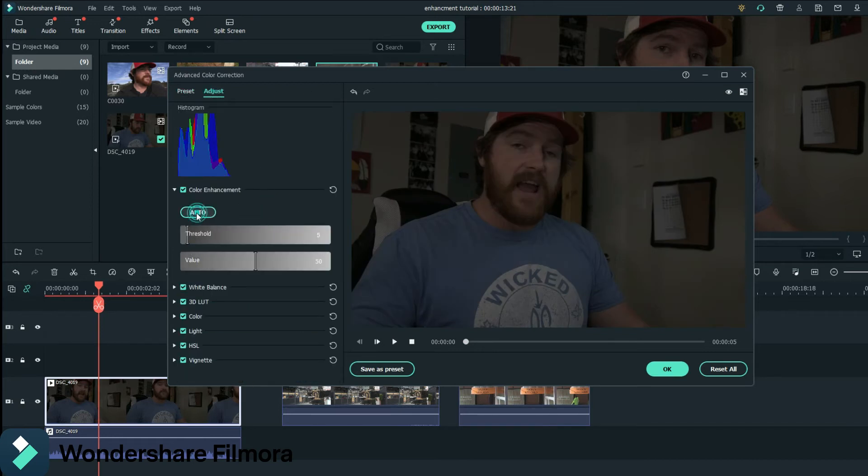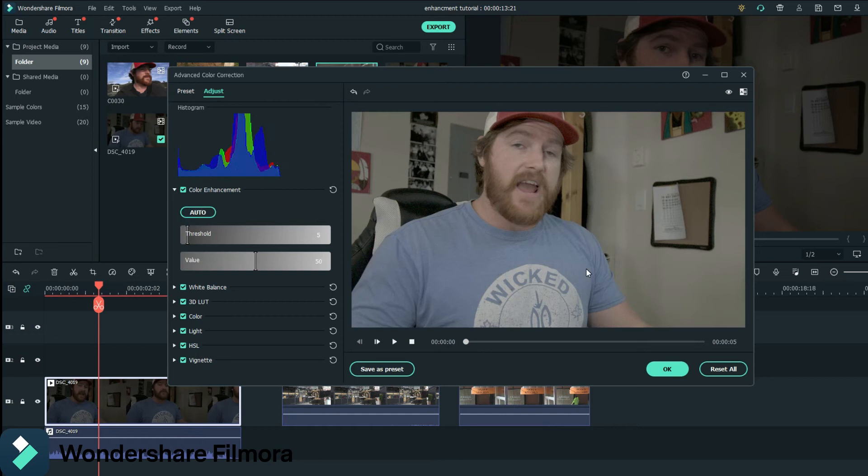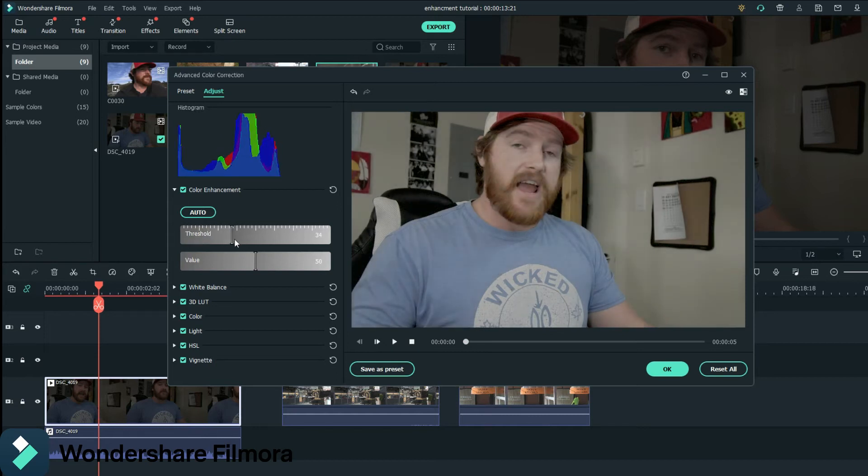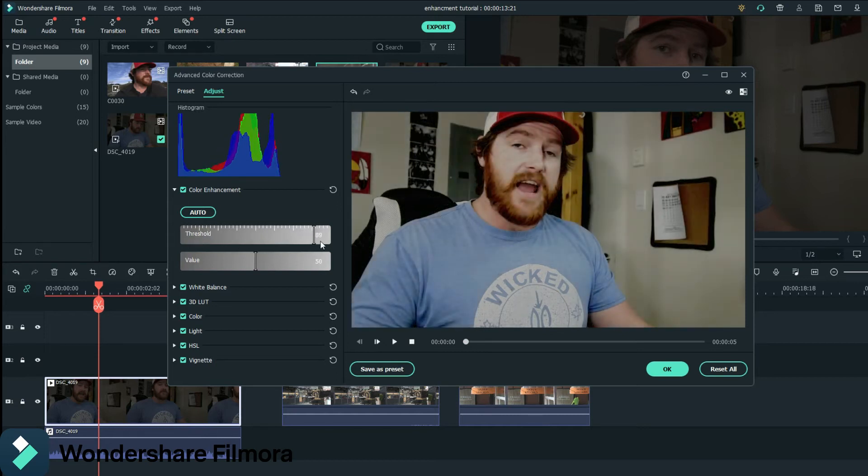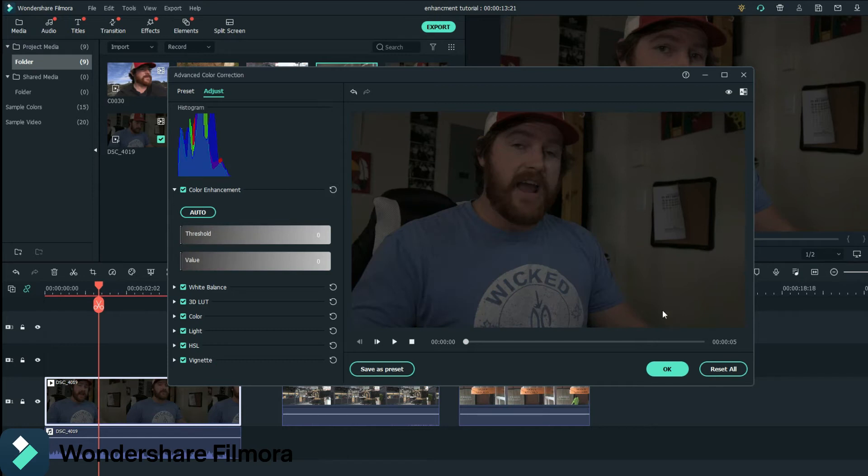You can go to auto. And I think that's a little bit overdone. To be honest, that's just my opinion. I think that is a little bit too much. So I'm just going to get rid of that. Reset all.